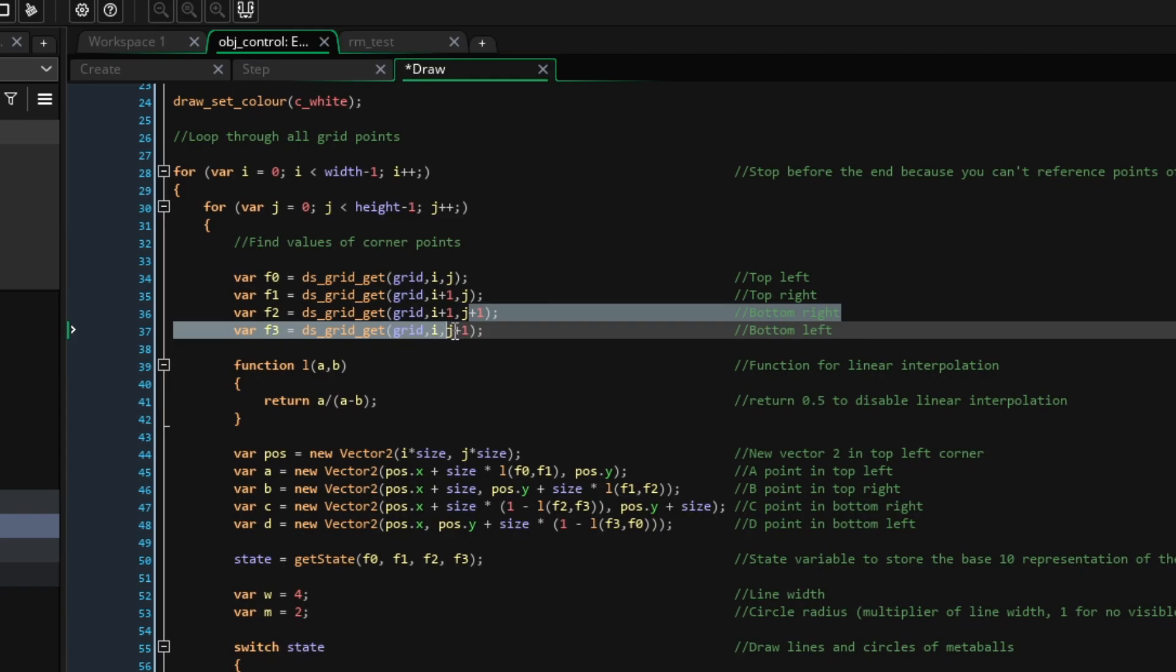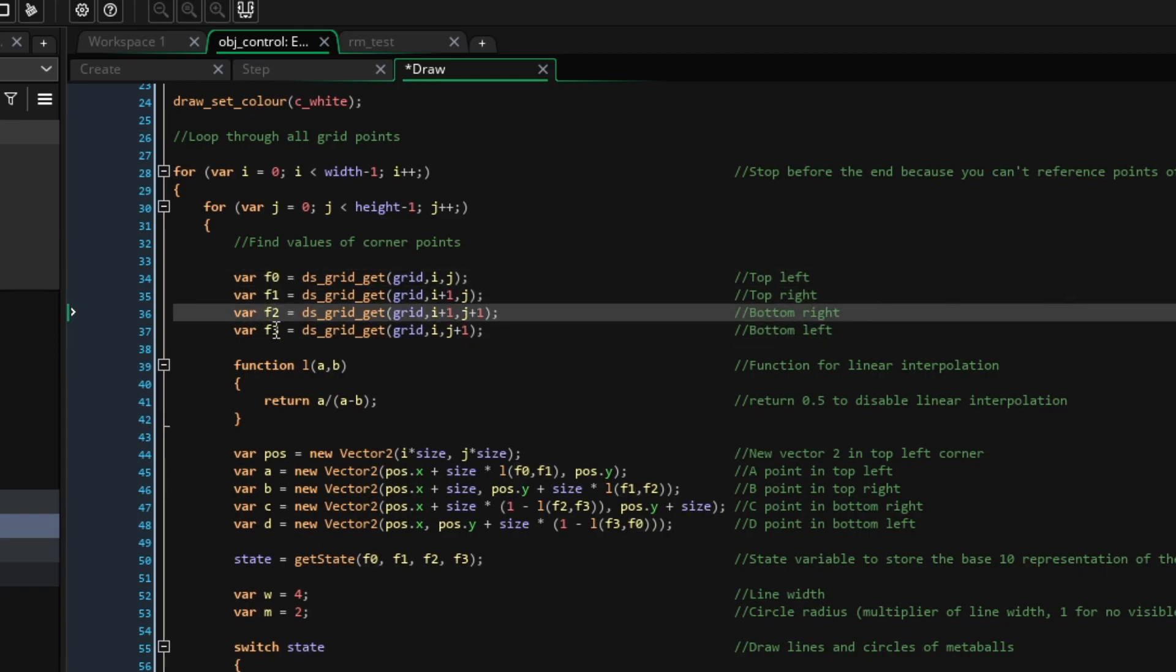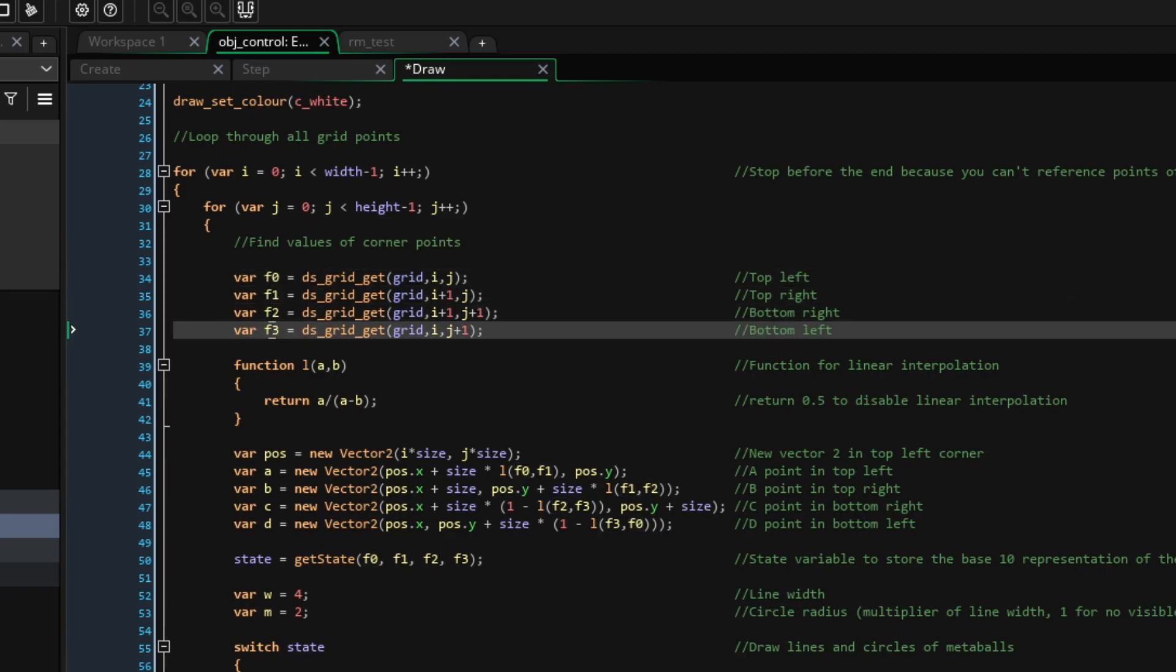In variables F0 to F3, we'll store the top left, top right, bottom right and bottom left values from the DS grid.